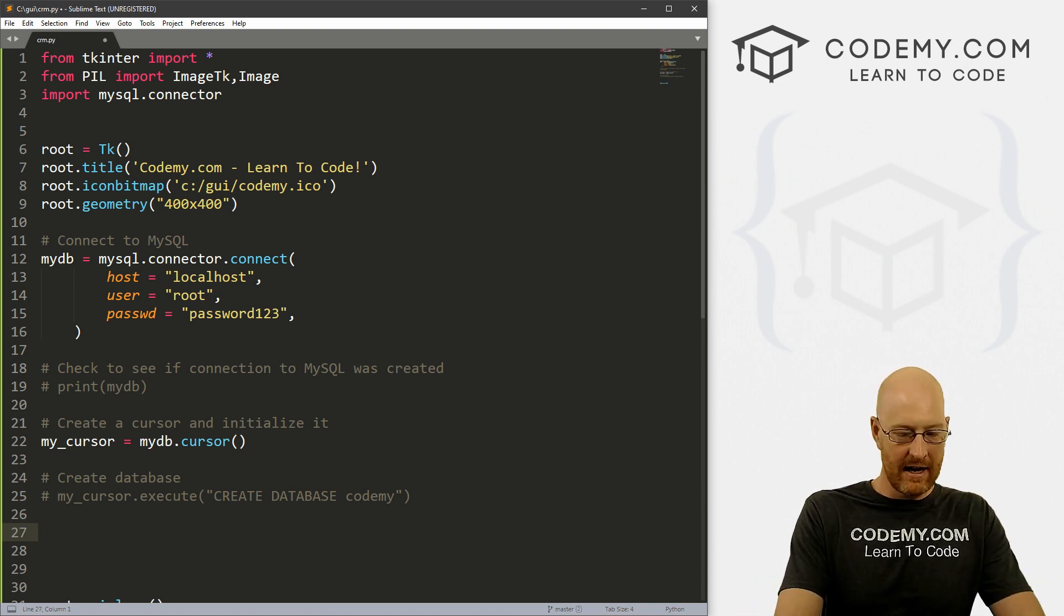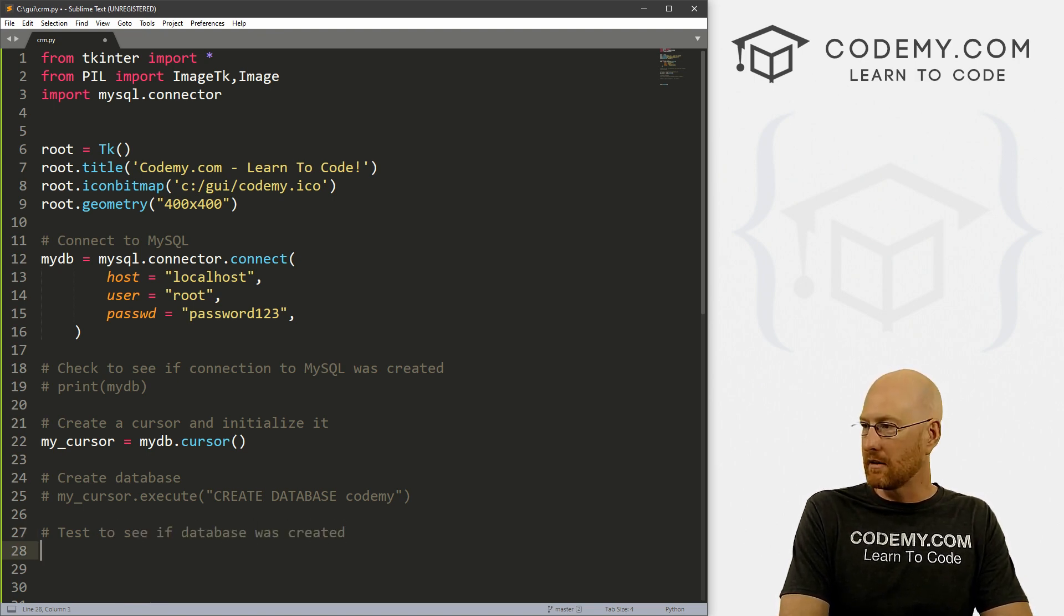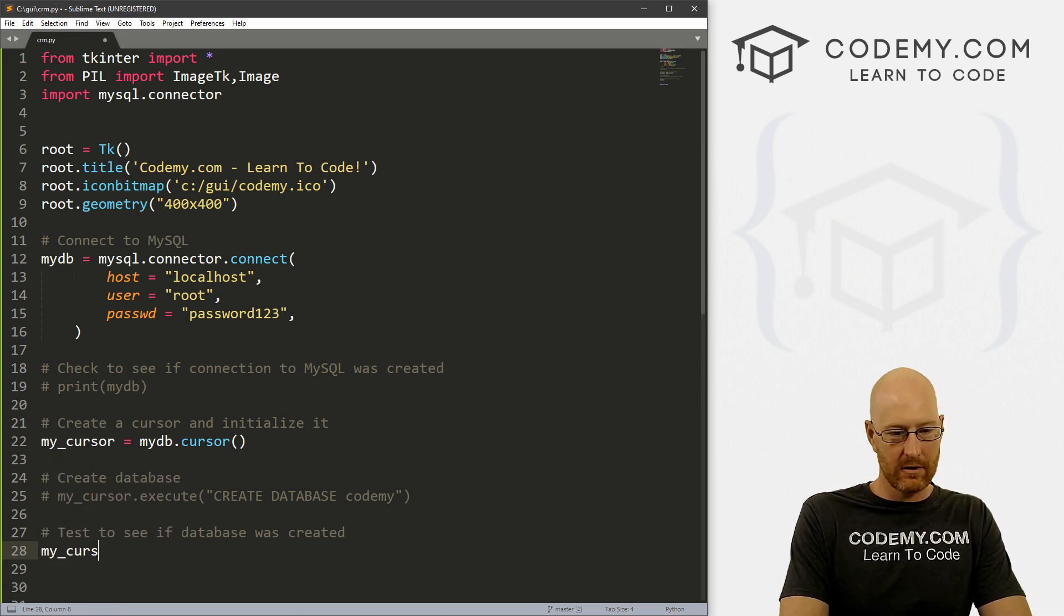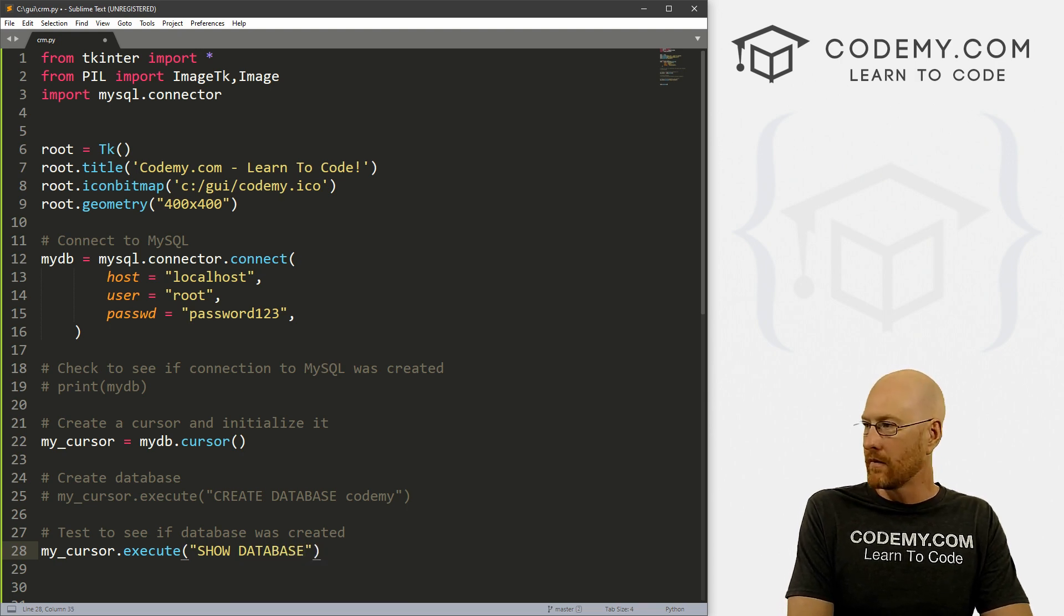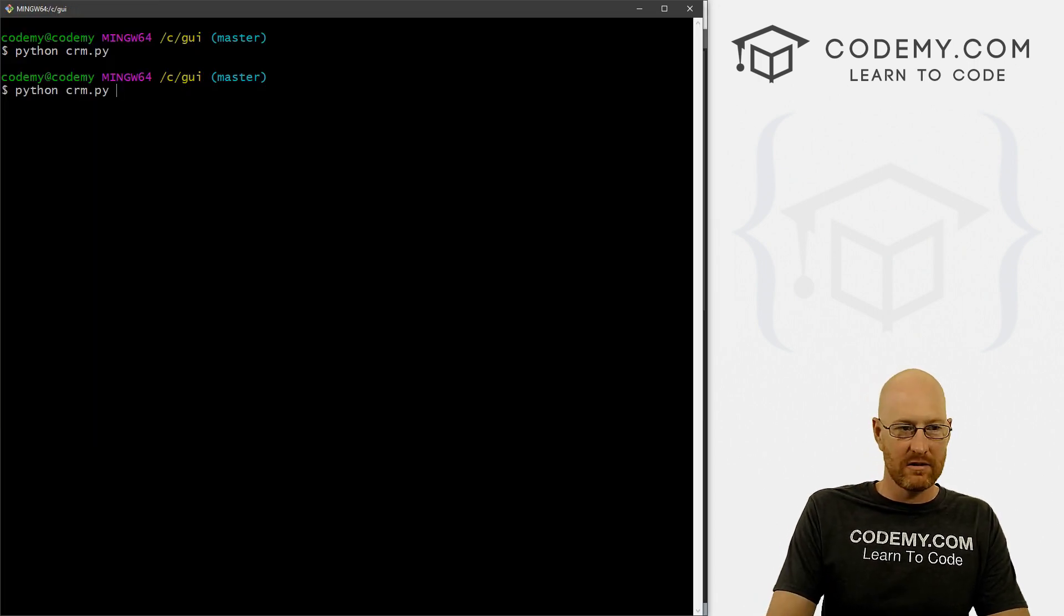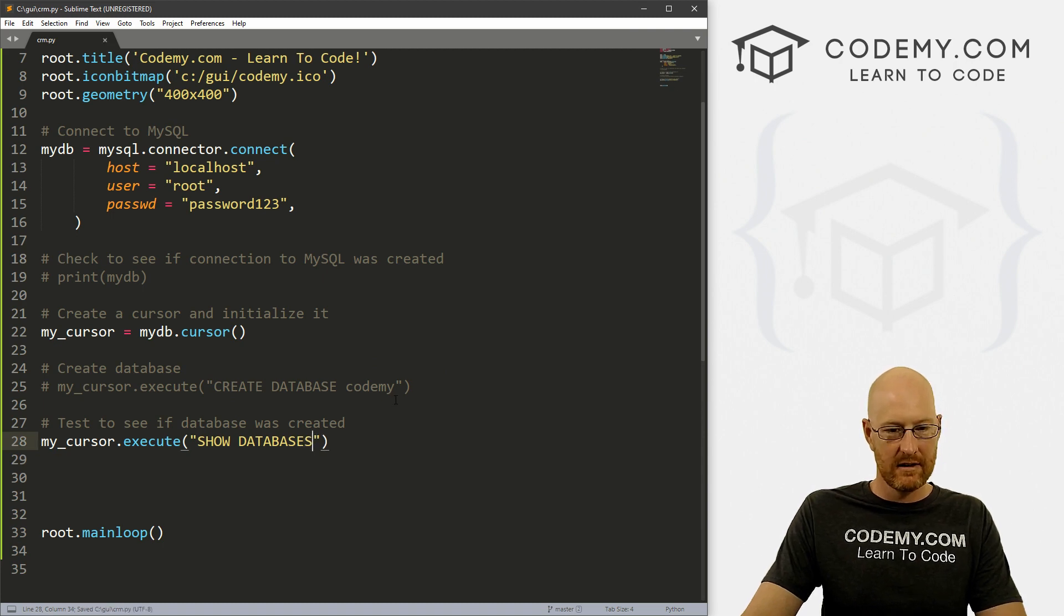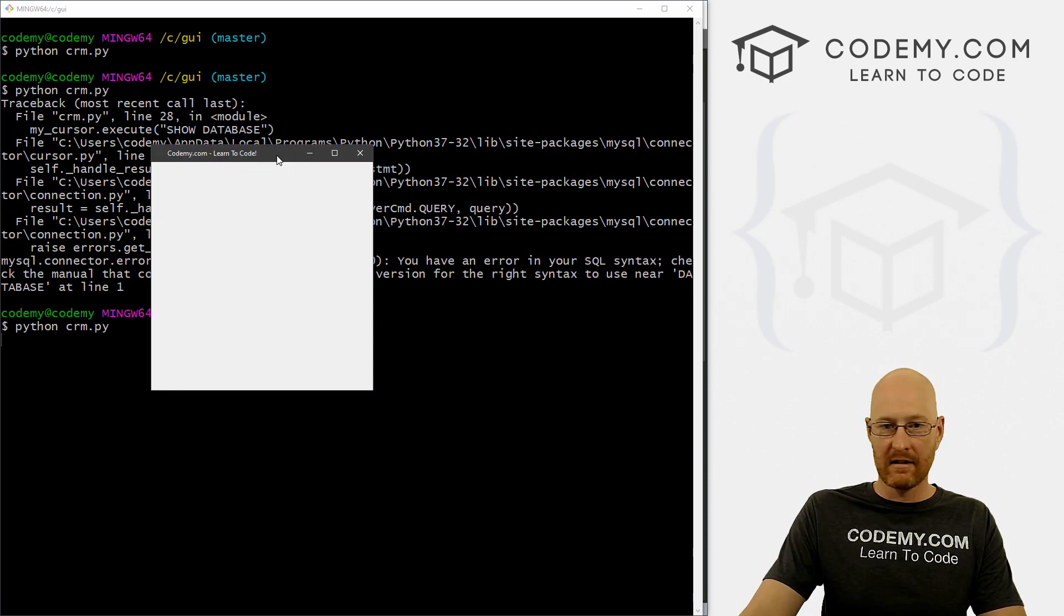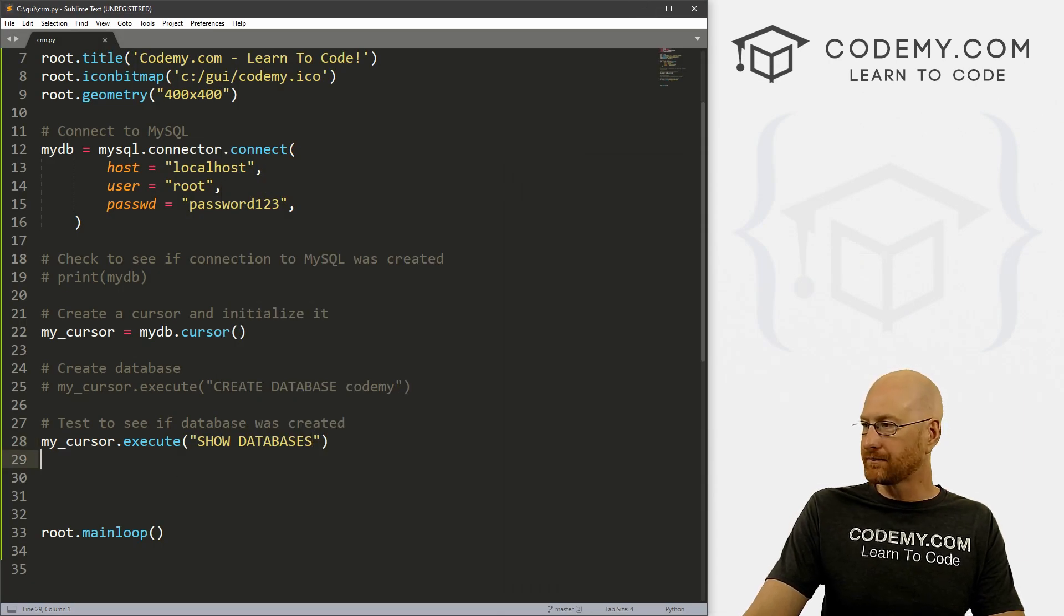And now let's test to see if database was created. And it's pretty simple, we just go my_cursor.execute and what we want to do now is SHOW DATABASES plural. And if we do this, we'll just get a weird object return that won't really tell us anything. In fact, we can save this and run it just to see. Let's run this again. Oh, I probably have a typo. My_cursor.execute show databases. Always run these things. So when we do that program pops up, we close it, nothing happens, it didn't actually show anything.